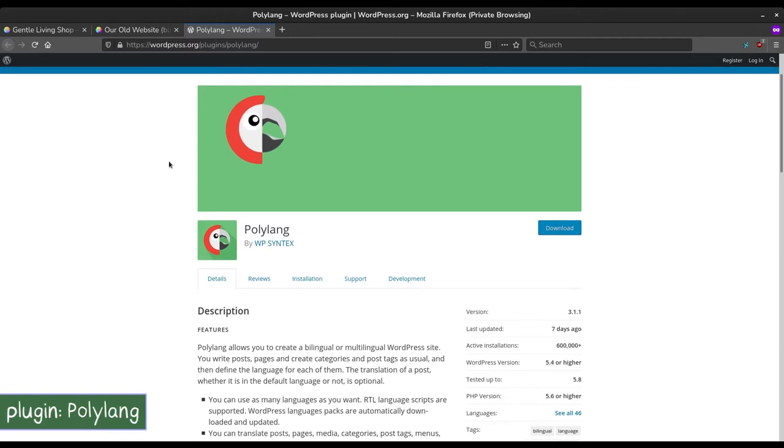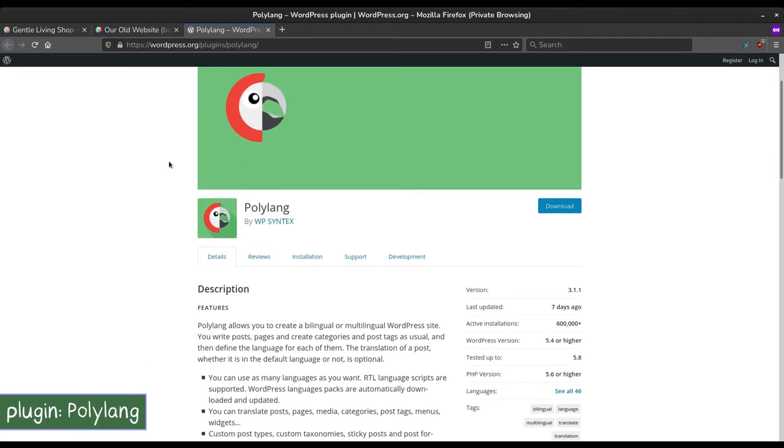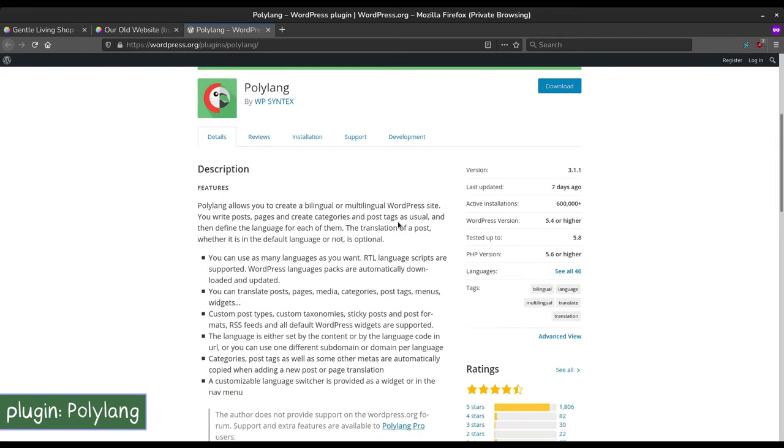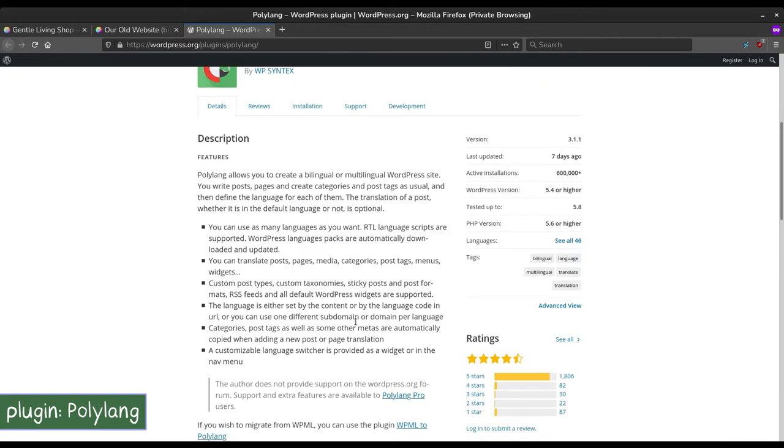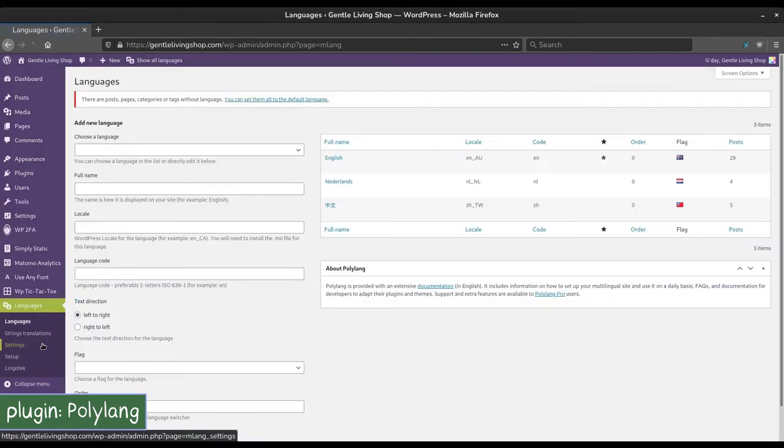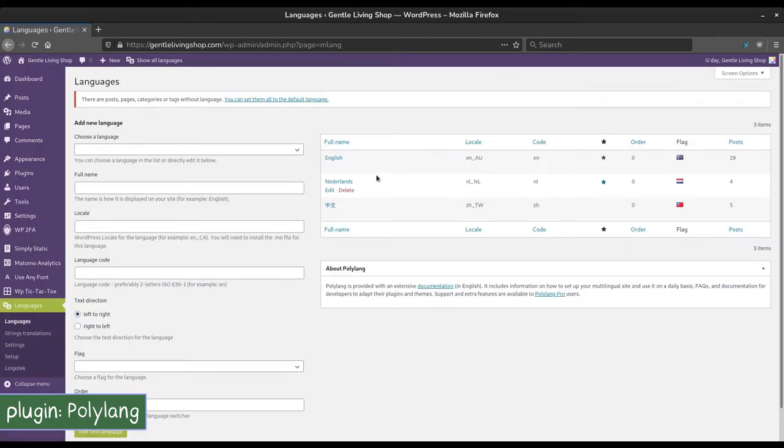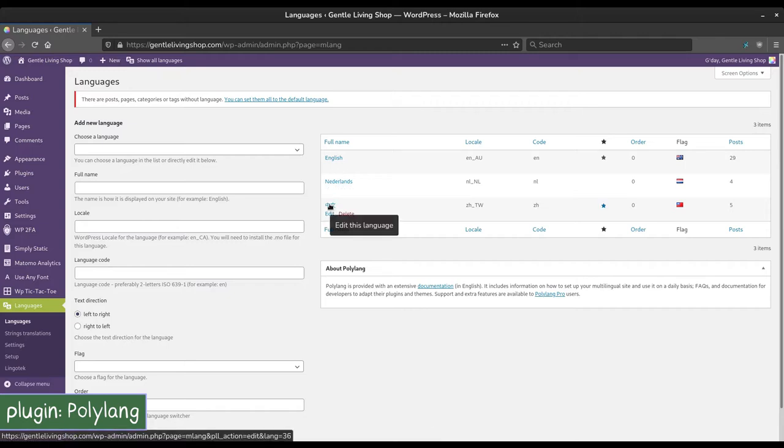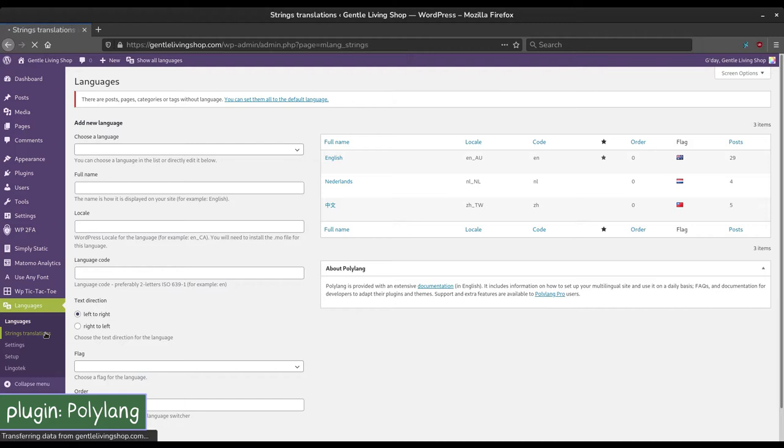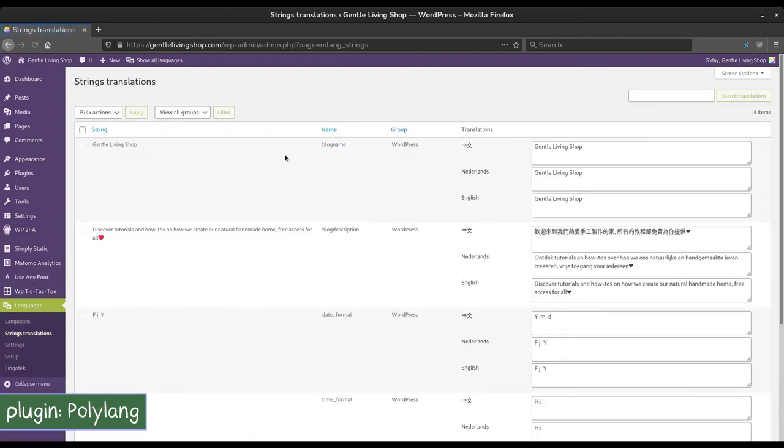Polylang helps you build a multilingual website. It utilizes native WordPress.org language packages so that you don't have to translate the themes yourself. Add the languages you want your site to be in. Our website was in English, Dutch, and Chinese. You can manage string translations for elements such as website name, description, date format, etc.